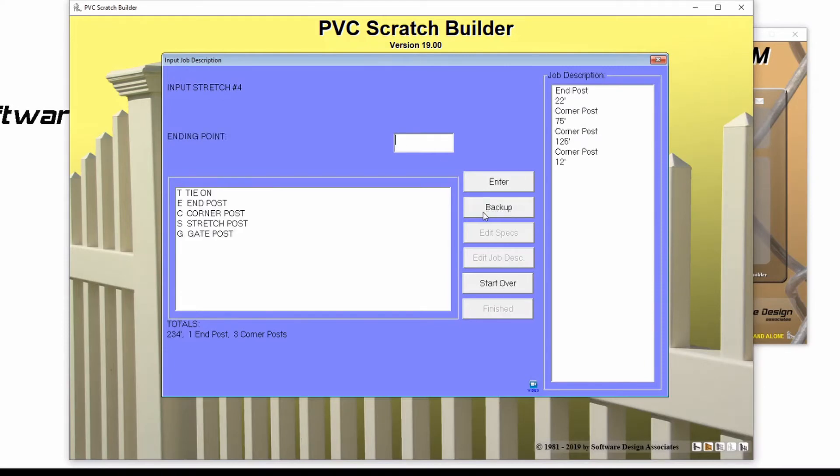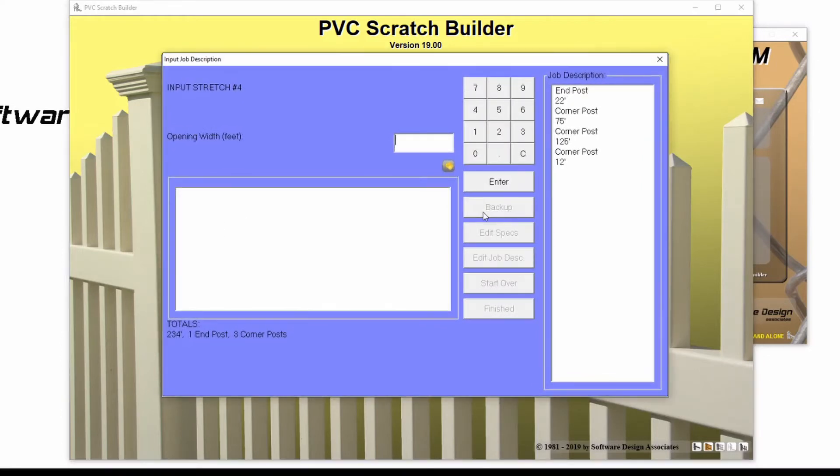I'll press G for gate post, press enter, and then I'll add my gate opening width, 8 feet.